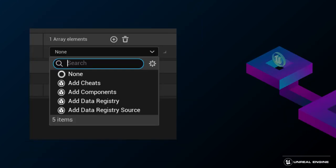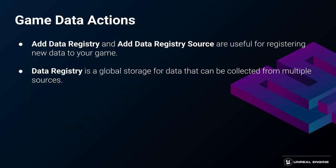The engine comes with some actions predefined, such as add cheats, add components, add data registry, and add data registry source. The last two are useful for a data-driven gameplay creation approach. You can read more about data registries in the UE5 documentation.